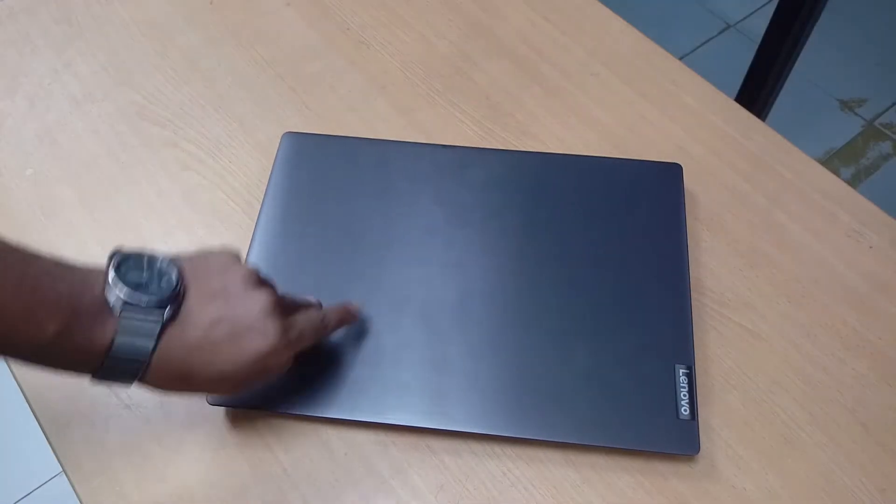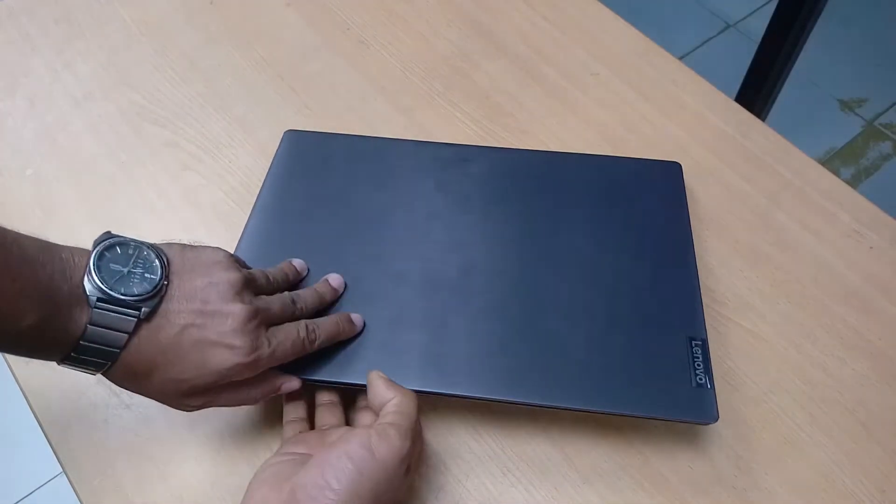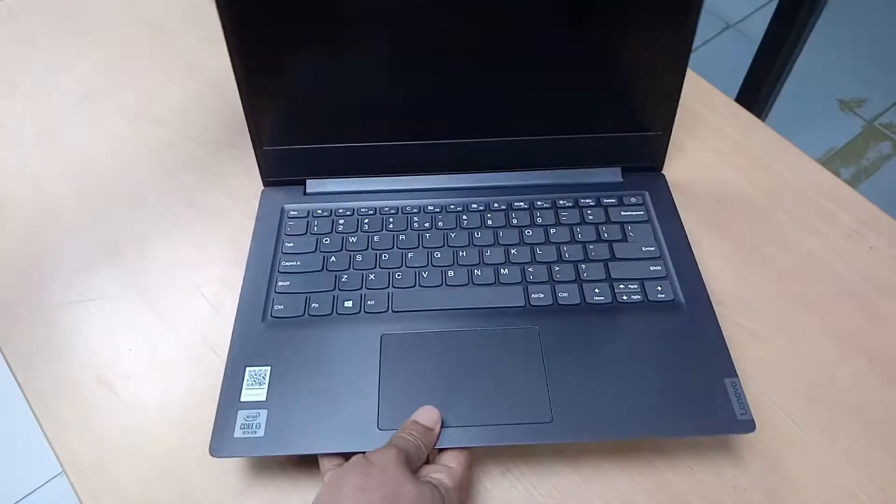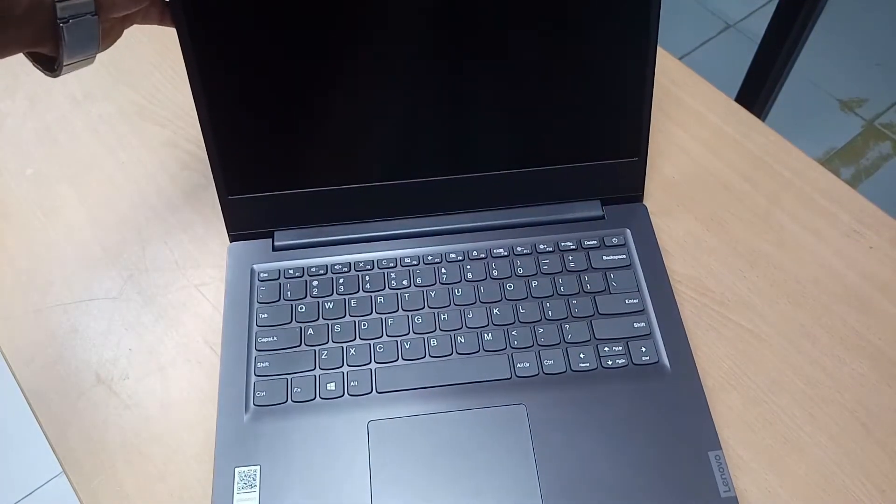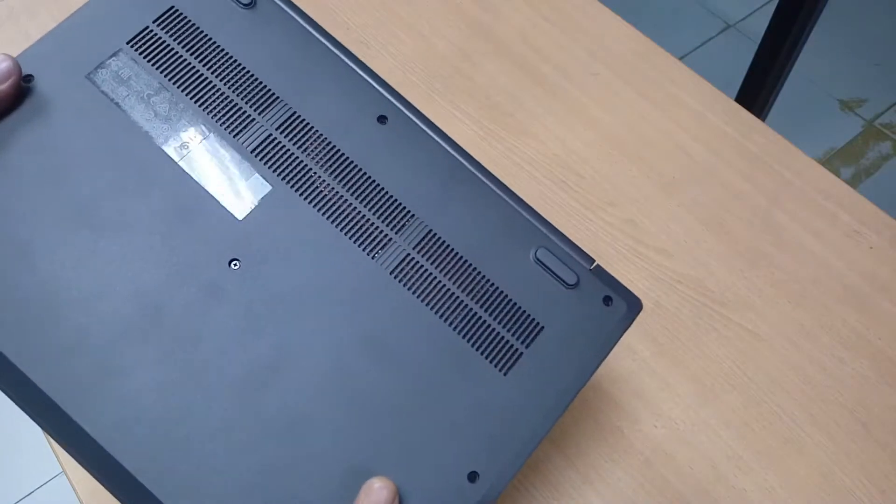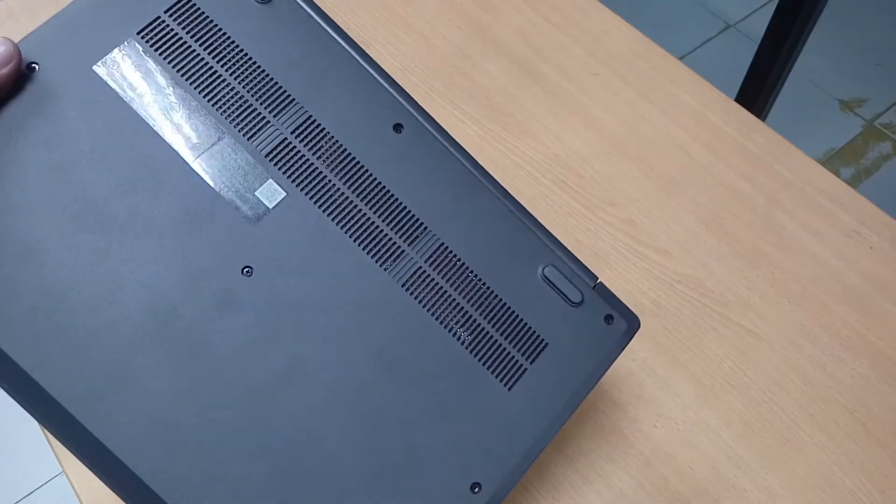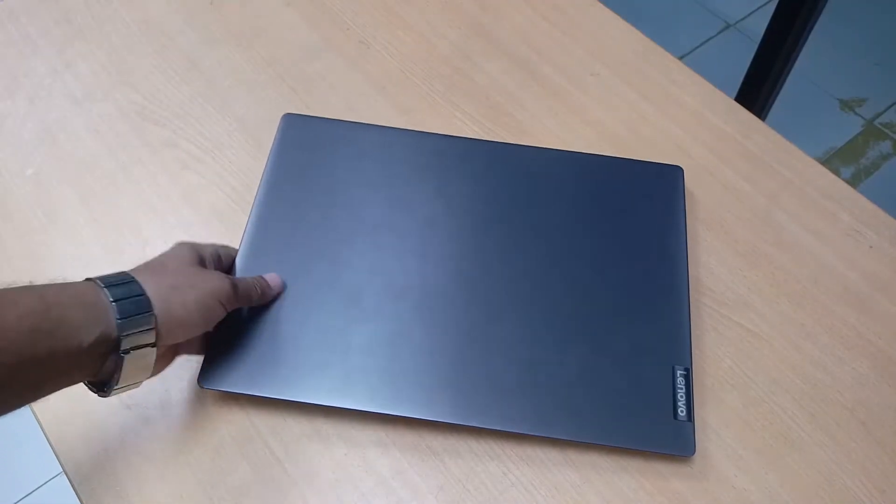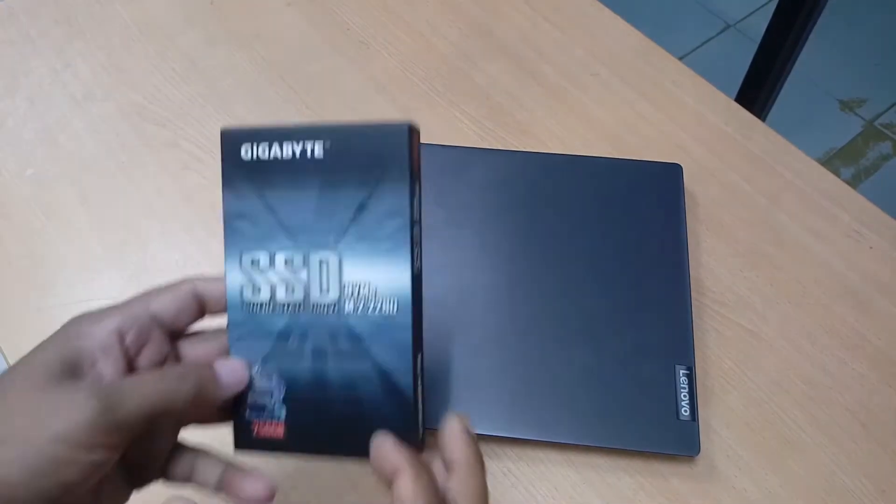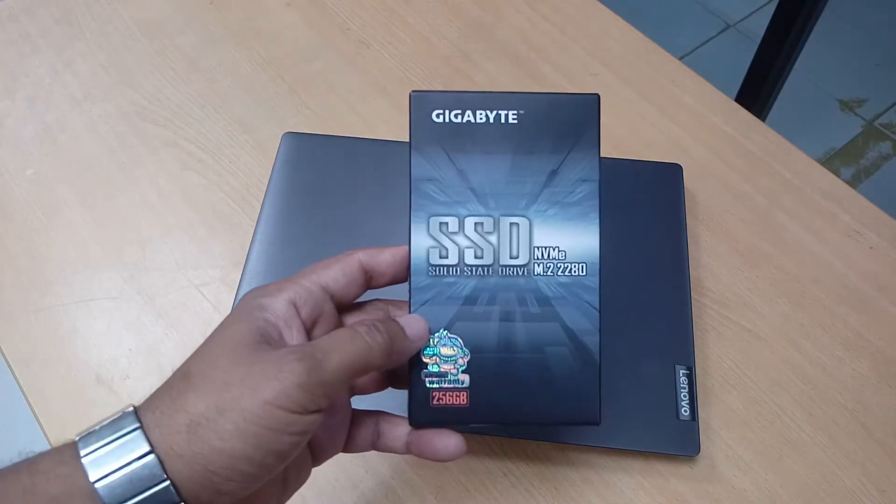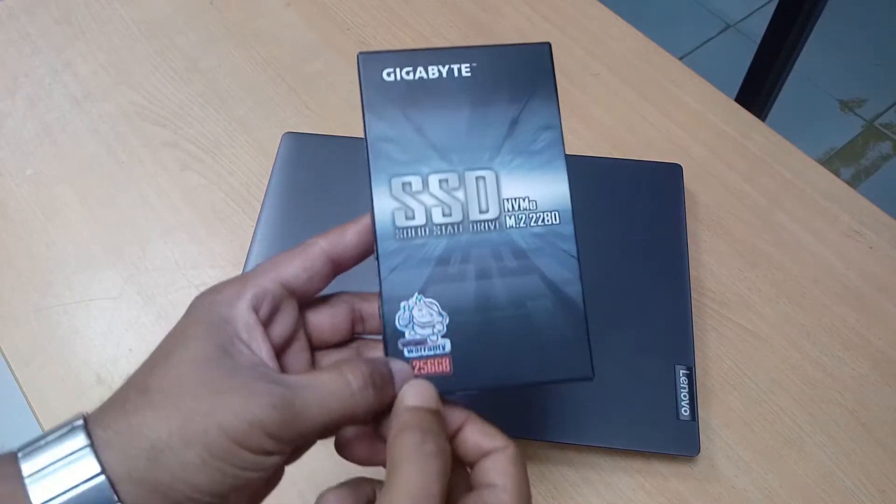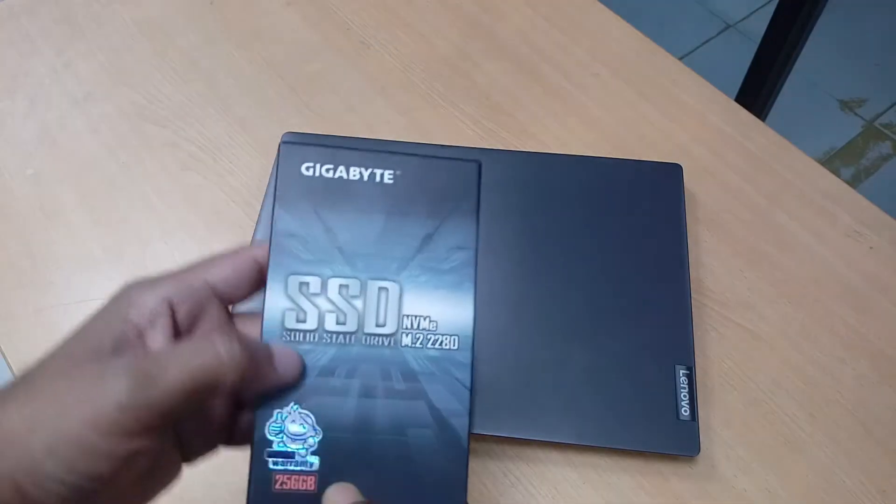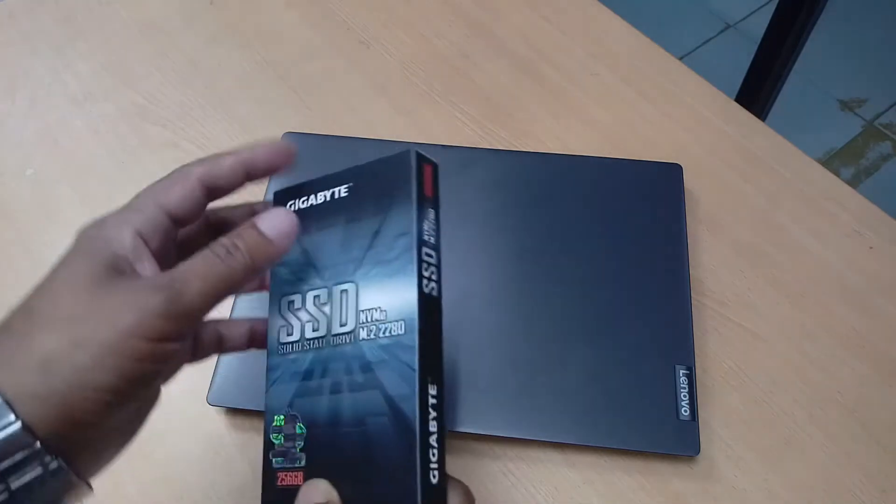Hey guys, today I will show how to speed up your laptop and your computer. Here is one laptop, Lenovo, this model is B14. Today I will install an SSD card. There is one SSD card, Gigabyte brand, 250GB, and this is a solid state drive.